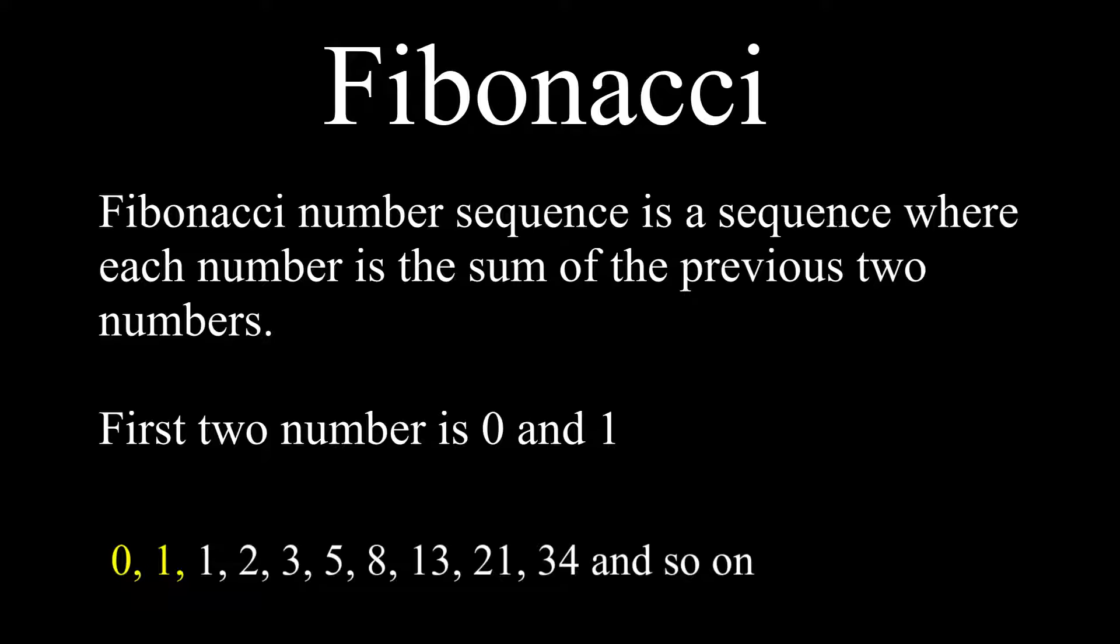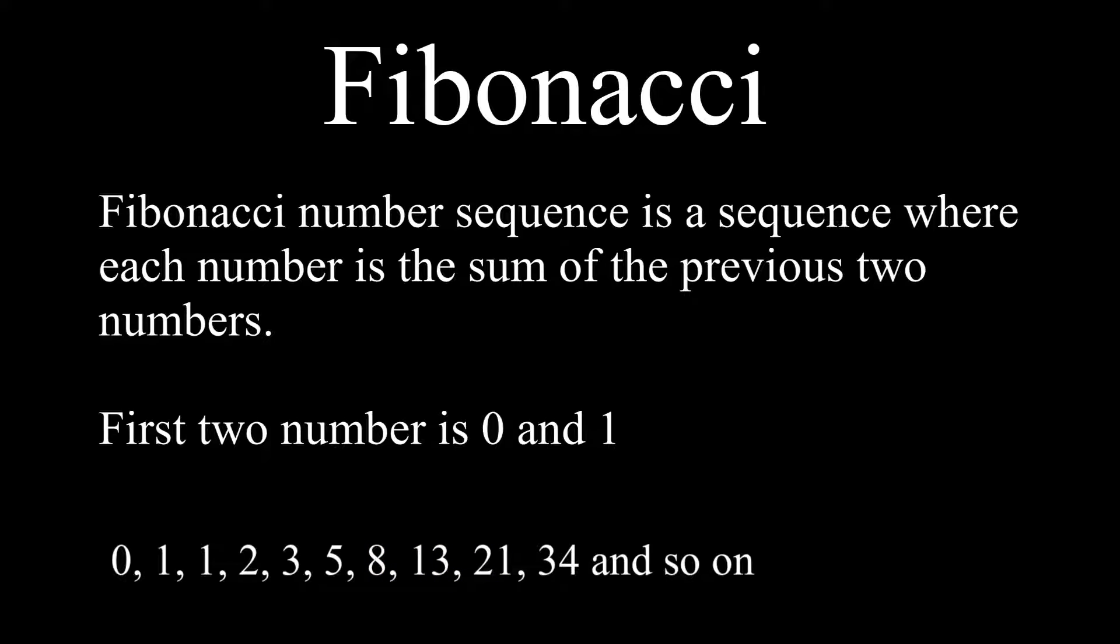0 plus 1 is 1, then 1 plus 2 is 3, 3 plus 5 is 8, 8 plus 13 is 21, 21 plus 13 is 34, and so on. Each number in this sequence is called a Fibonacci number.